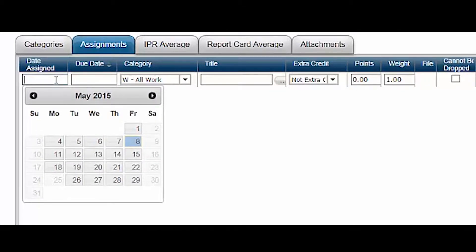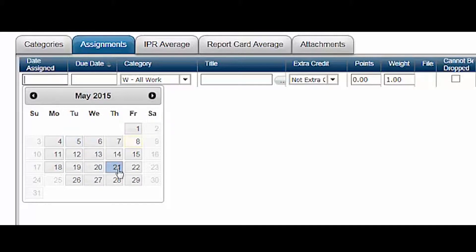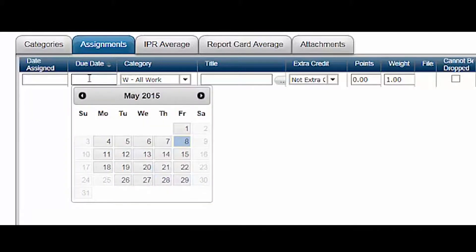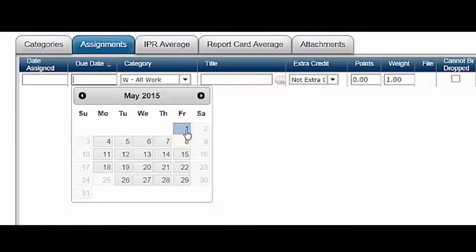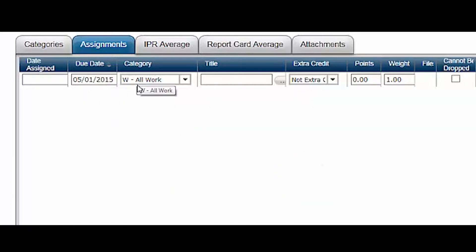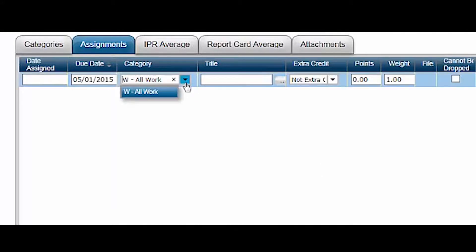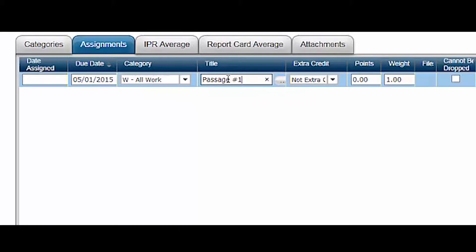Click the field for date assigned and the calendar for the current month pops up. Click the appropriate date or leave the field blank. The due date is a required field. Enter the day in a proper format or select from the pop-up calendar. The all work category is already selected for you in the drop-down. Notice it's the only option. Name the assignment in the required title field. Be as descriptive as you can in no more than 255 characters.